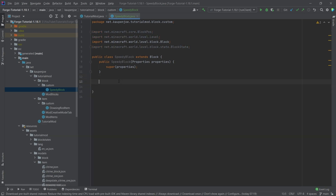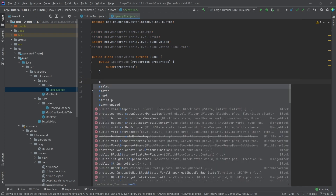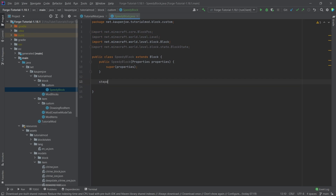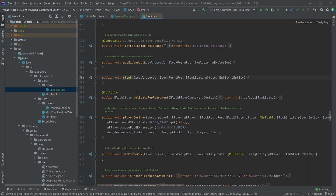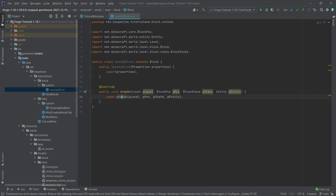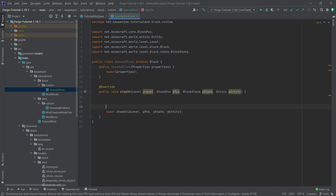We don't want to use the onRemove method. The method we want to look at is the stepOn method. If we middle-mouse-button click on it, sadly you can see it doesn't have any description or comment associated with it. But the stepOn method is called every time an entity steps on this block.